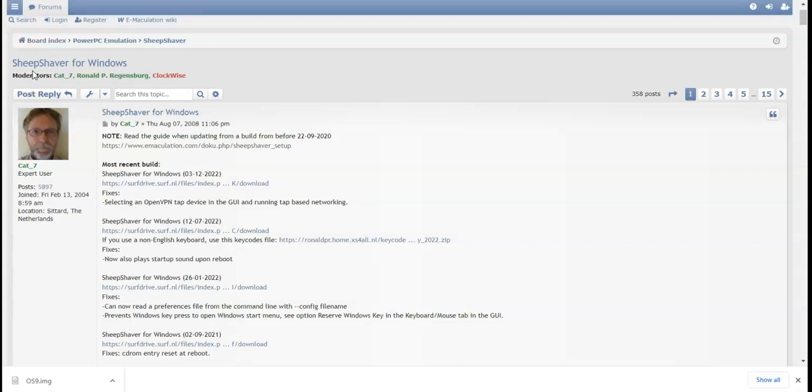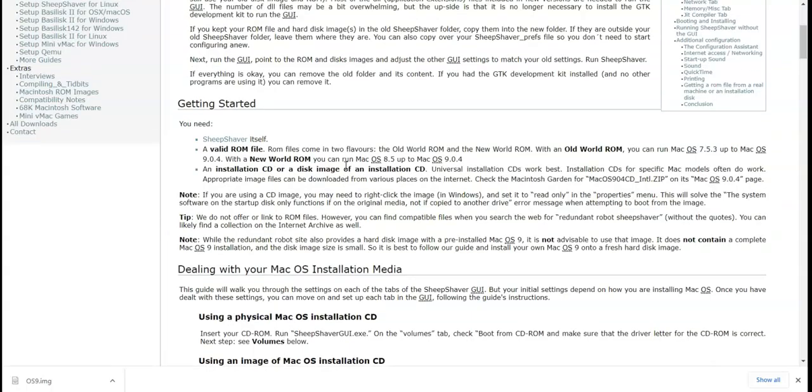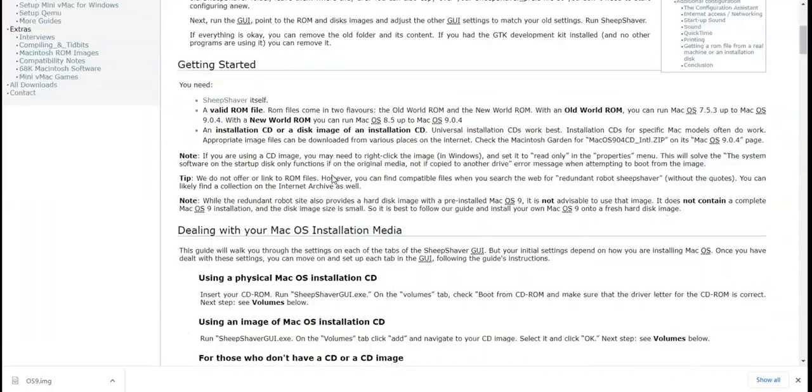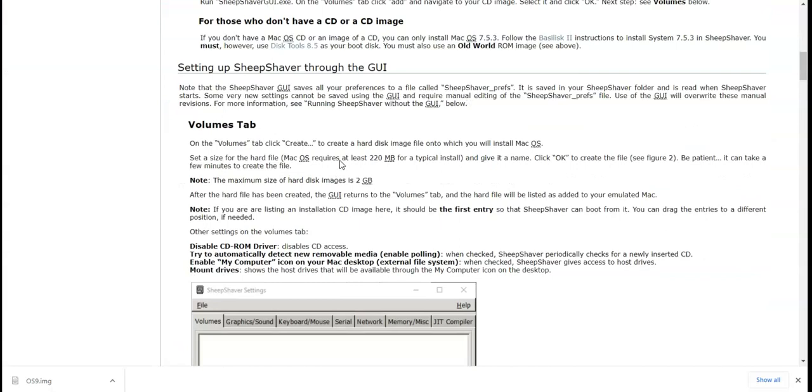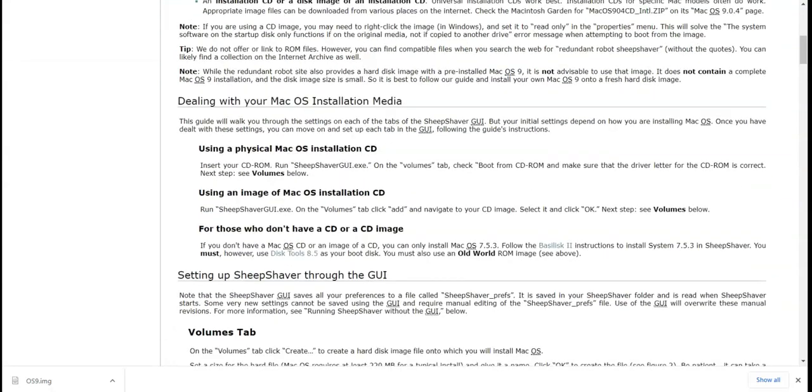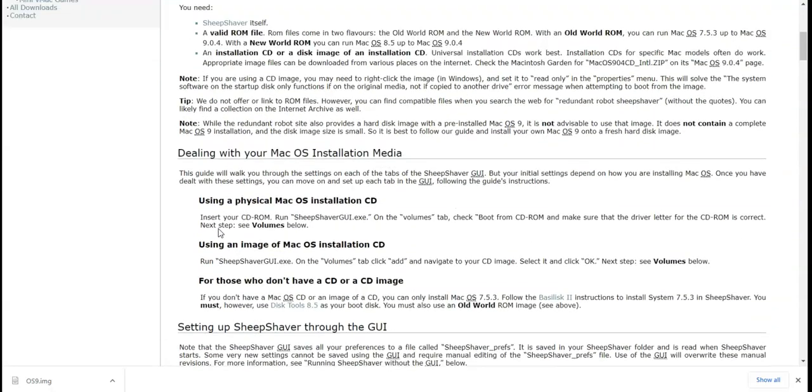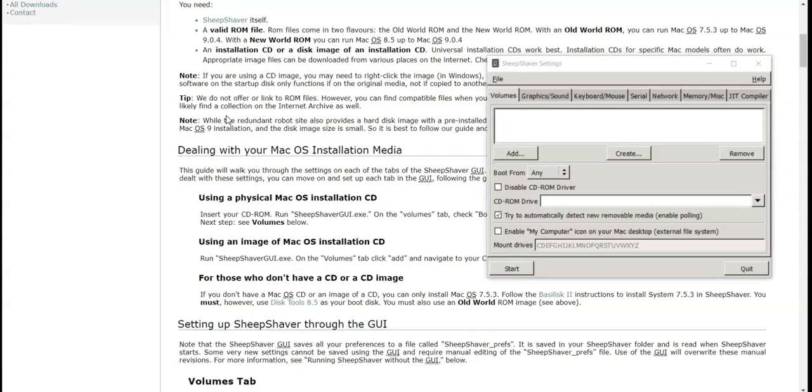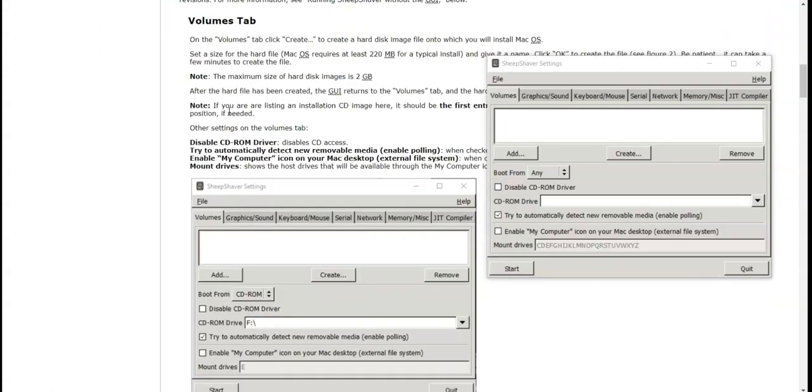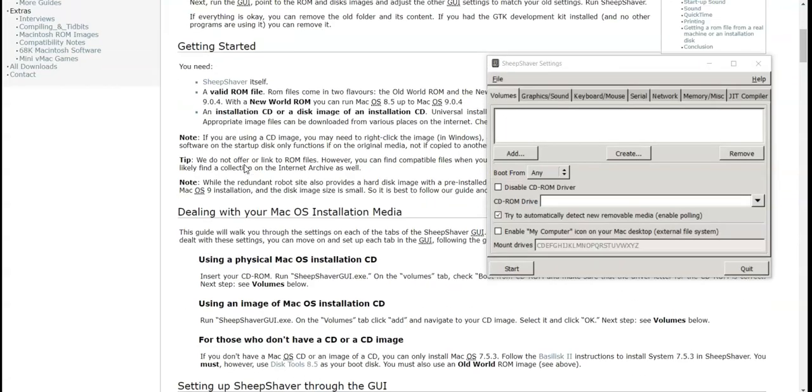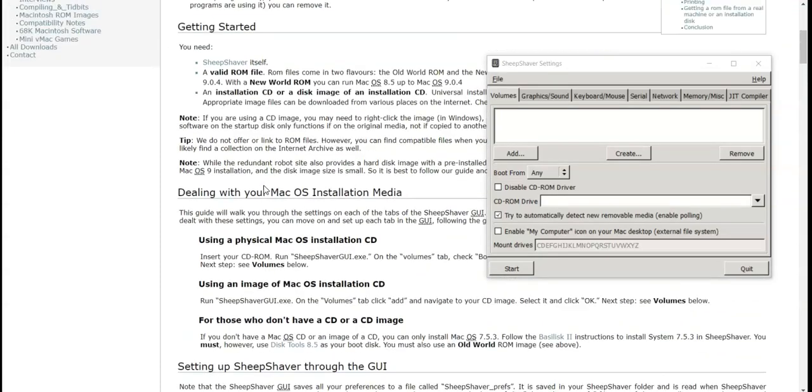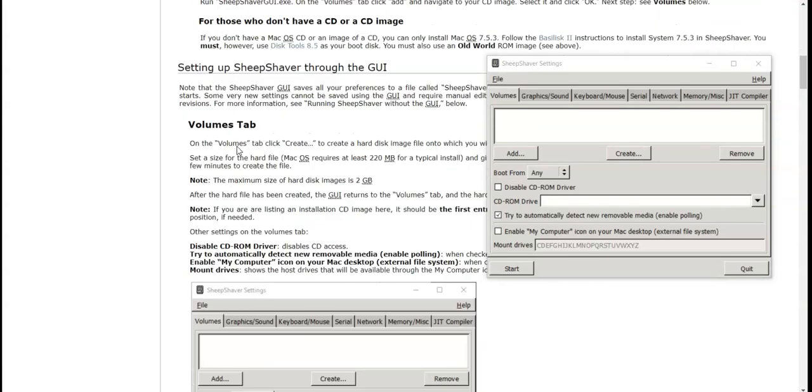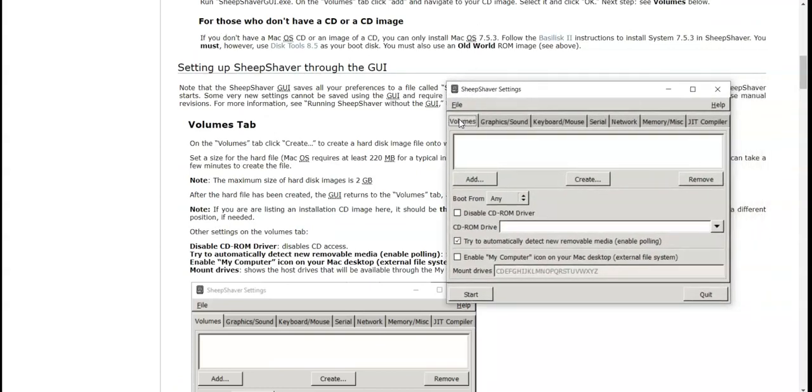I guess we just have to load up this. I'm just going to open the SheepShaver GUI. All right, let's just begin. First we're going to be here in the volumes tab. Sorry if I stutter a lot. I just have trouble speaking without a script, so yeah this is completely unscripted.